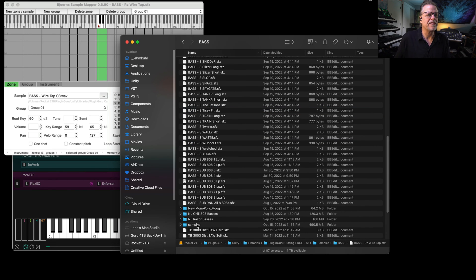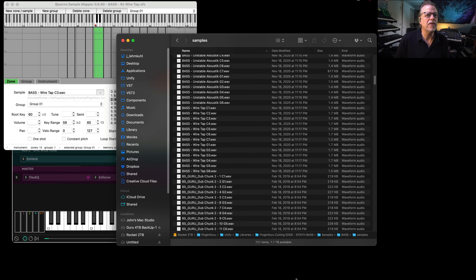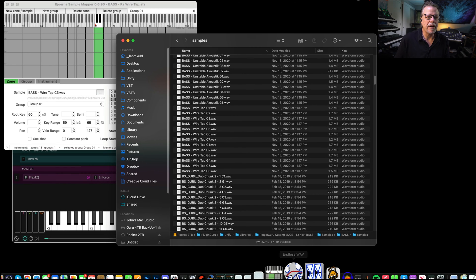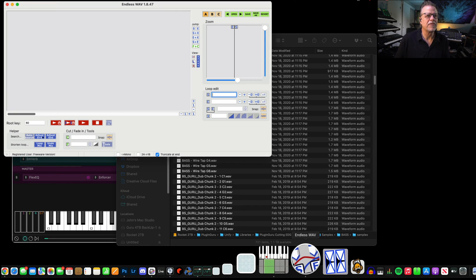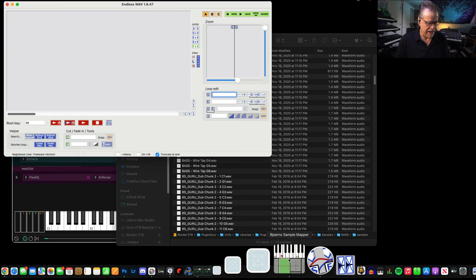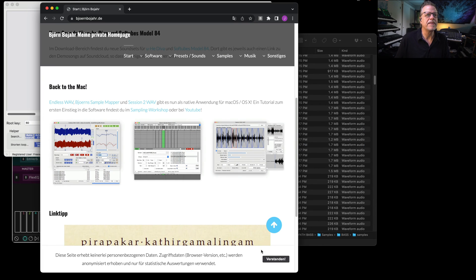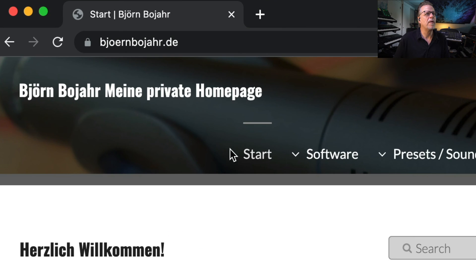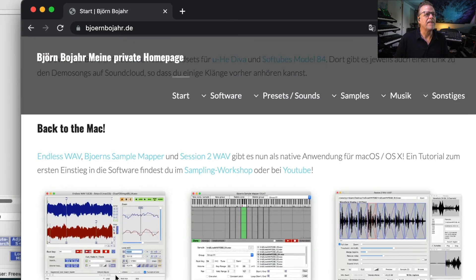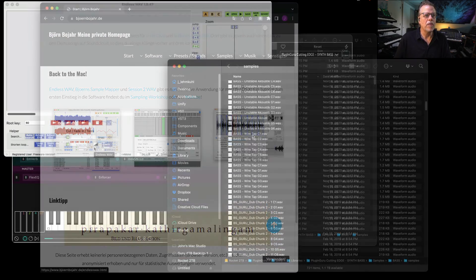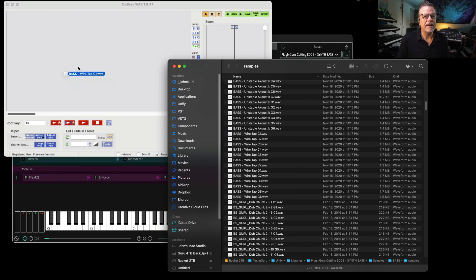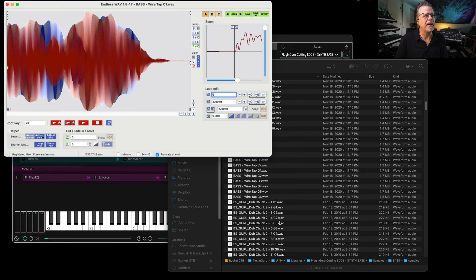So what I need to do is go down here to my Samples folder, and here is Wire Tap right here. The other program that we need to use is called Endless Wave, and these two programs are available right here on bjornbar.de. Down here for PC or Mac, you take a sample, you drag it into Endless Wave, and here it is. I can hit the space bar and it will play.